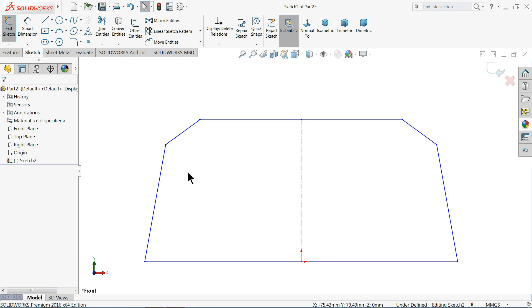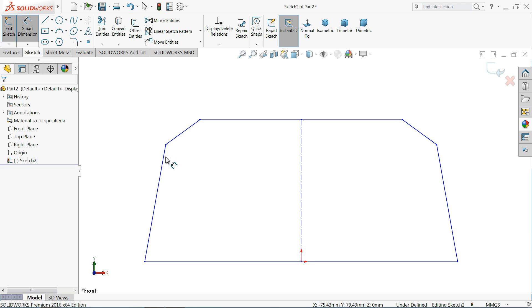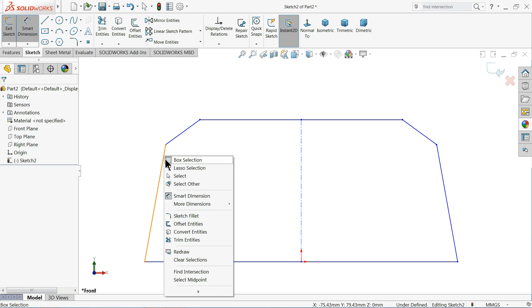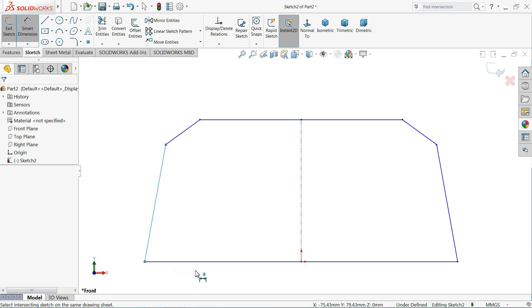Now here we want to take the dimension but first we have to find the sharp virtual sharpness of this length where it's going to intersect. So let's see. Choose smart dimension and right click this line. And here you will find at the bottom find intersect. When you select this intersect, select this line. See. You will find a virtual sharp point here.